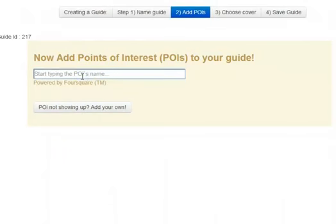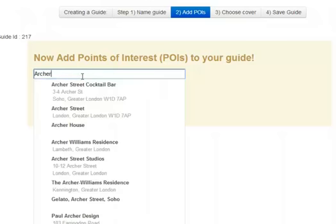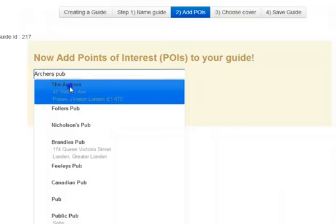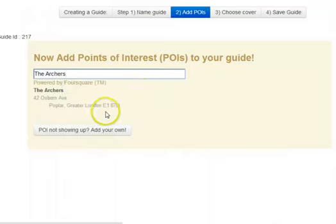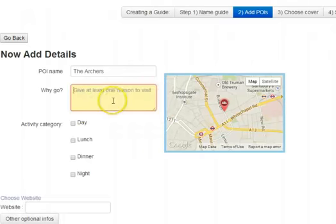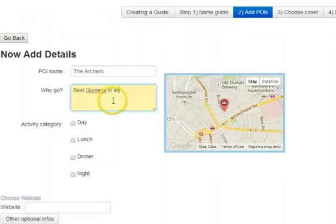What do we recommend in the first place? We're going to add some points of interest. The first place we recommend would be Archer's Pub. One reason to go...